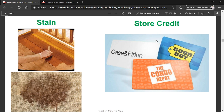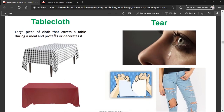Store credit — these are credit cards or credit vouchers that can be redeemed at different stores, and you can only buy with them at that store. A tablecloth — a large piece of cloth that covers a table during a meal and protects or decorates it.